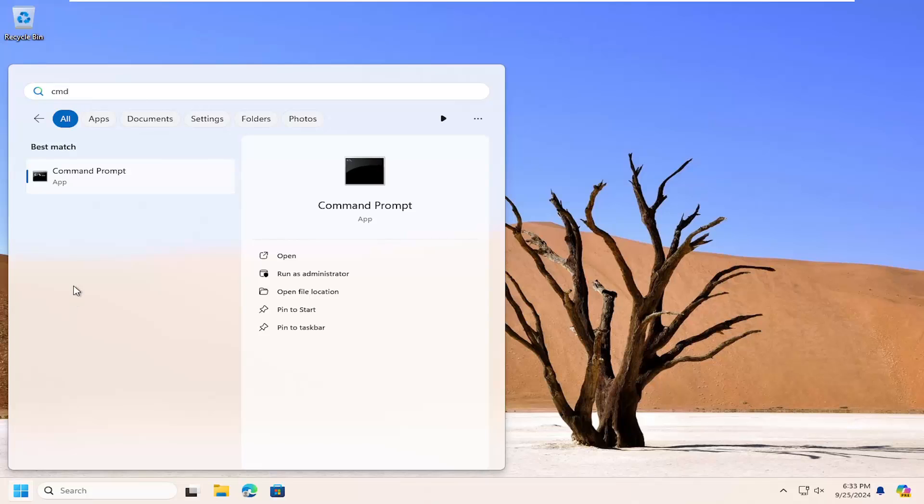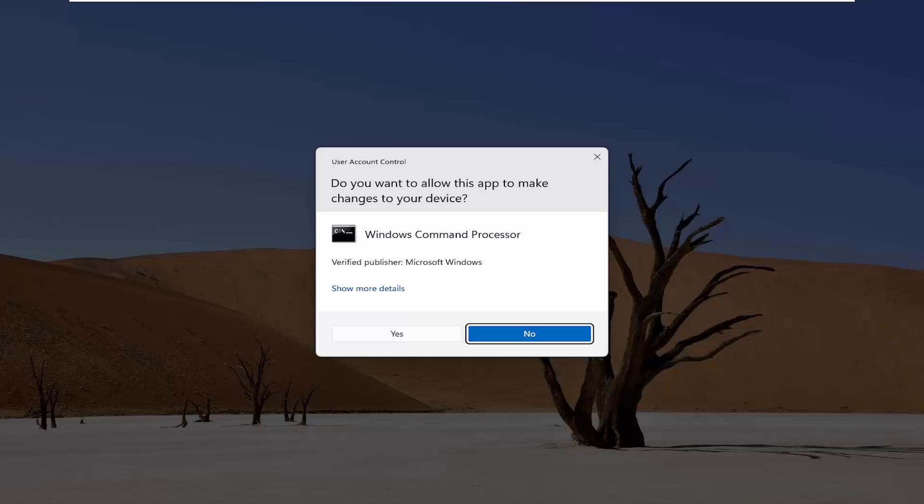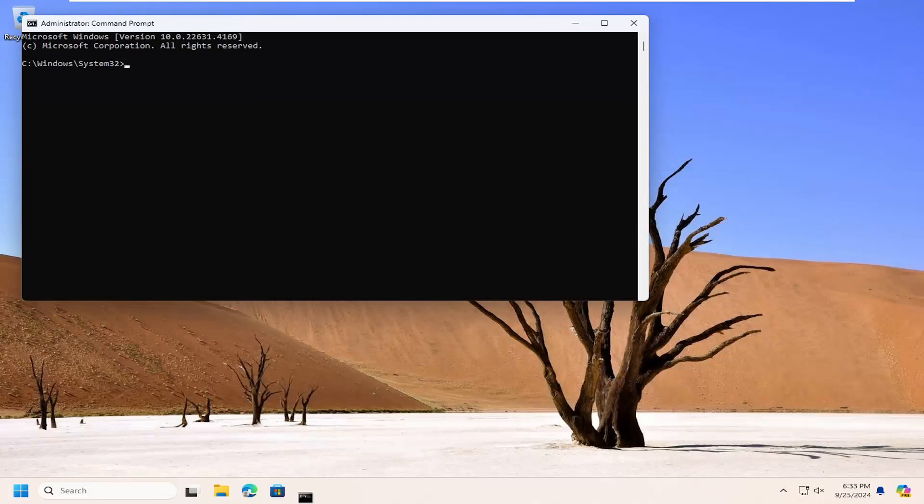Best match will come back with command prompt. Right click on that and select run as administrator. If you receive a user account control prompt, select yes.